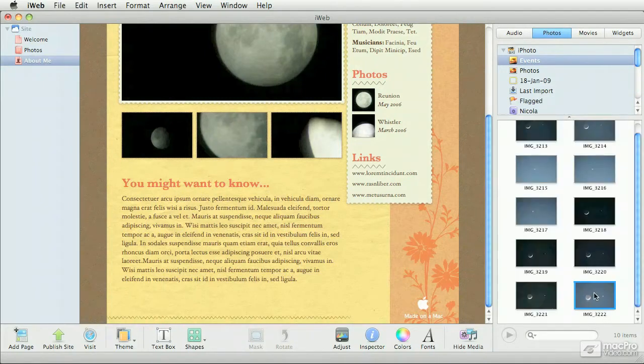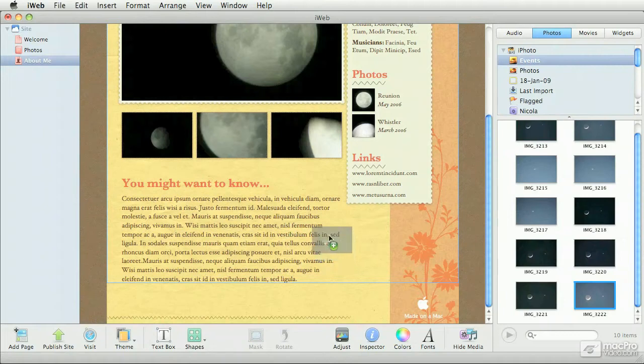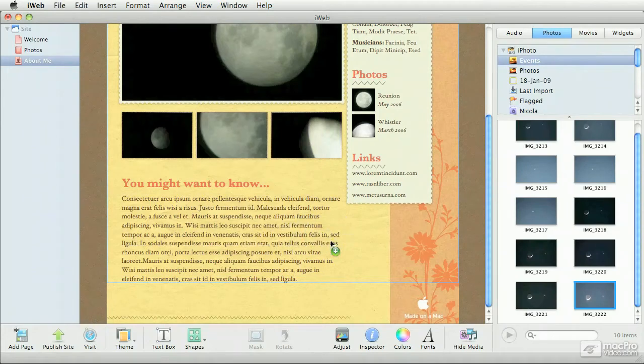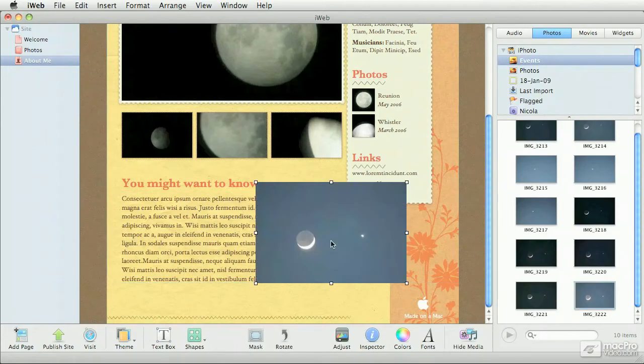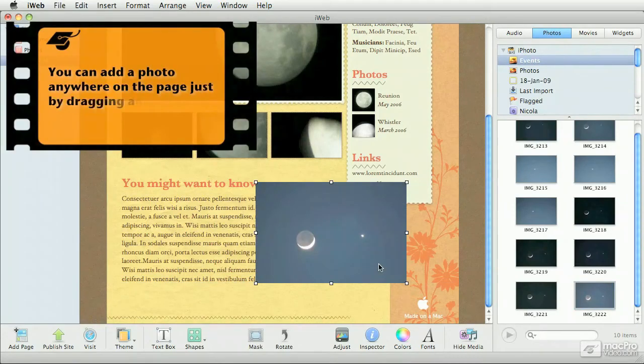And I'm going to drag and drop it onto the page itself. Now the difference this time around is that I'm dropping it just anywhere on the page and not on a placeholder. When I let go, the full photo fits into the space.